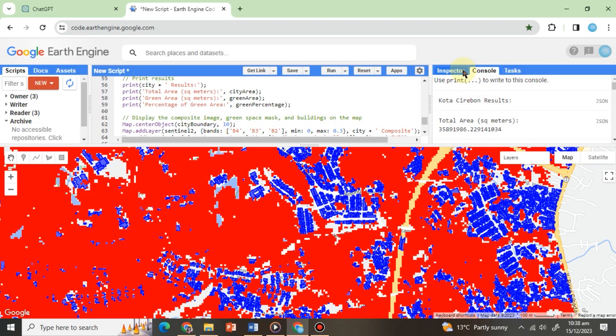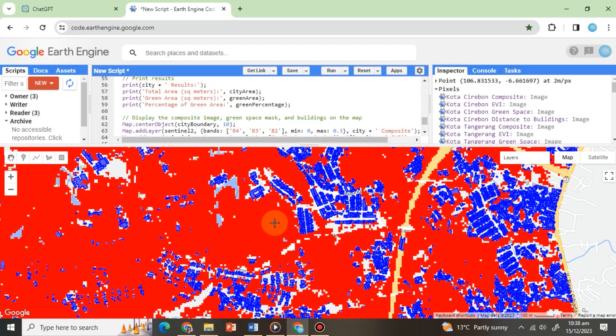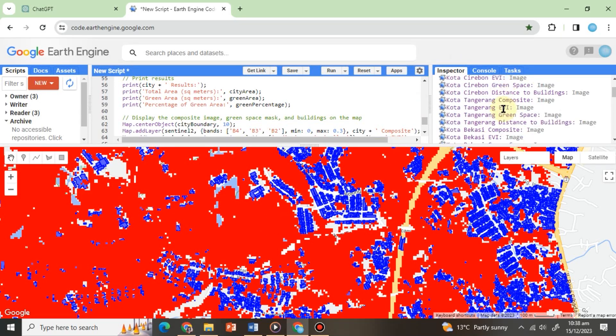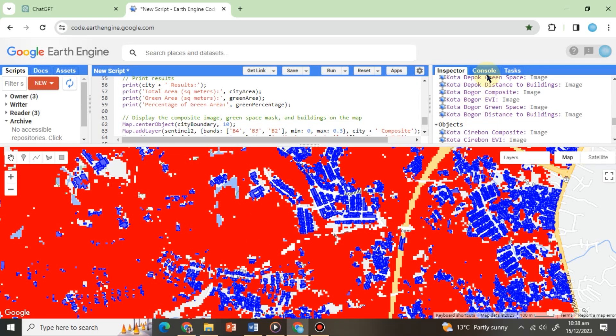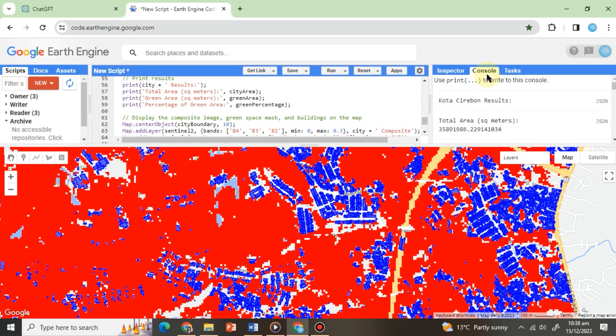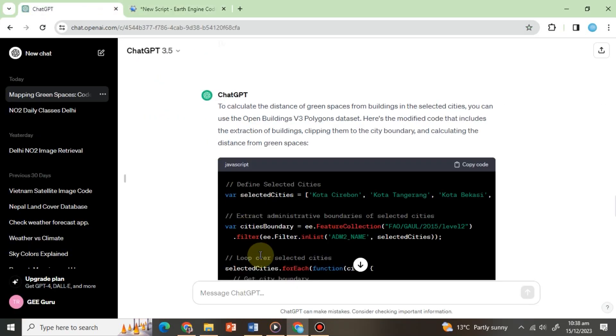We can use the Inspector tab to get the distance values. Additionally, if you want to print the distance into the console, you can modify the prompt and ask ChatGPT to print the distance separately into the console. That is all for this module. Thank you for watching.